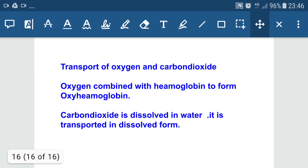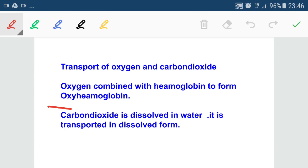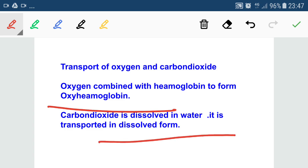During gas exchange, oxygen combines with hemoglobin to form oxyhemoglobin, since oxygen has a high affinity for hemoglobin, and transport of oxygen takes place mainly in the form of oxyhemoglobin. Carbon dioxide is dissolved in water and is transported in dissolved form. In this way, both carbon dioxide transport and oxygen transport take place in our body.